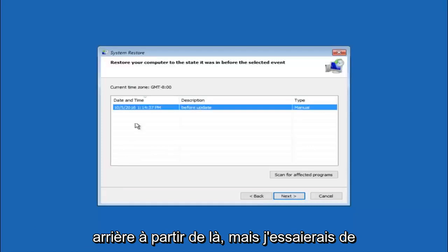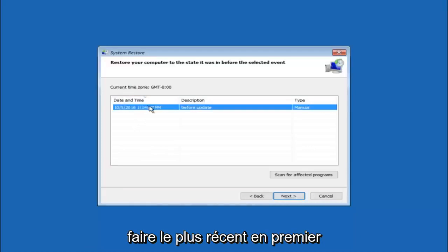But I would try doing the more recent one first, and then select next.